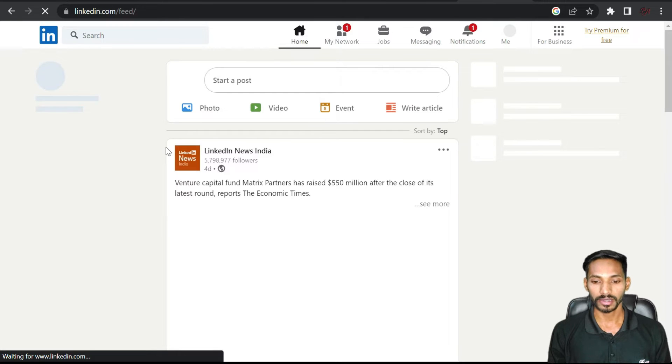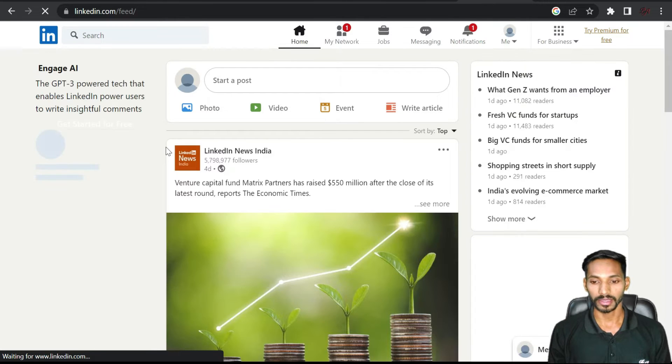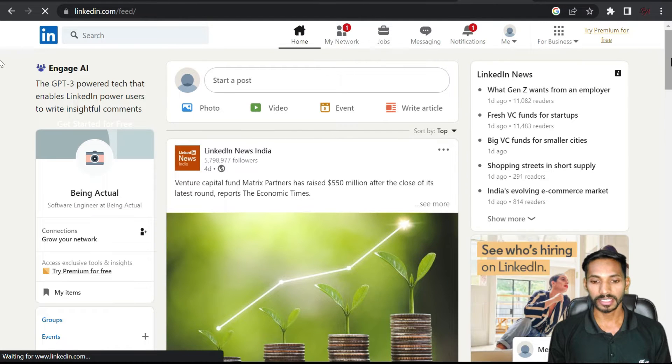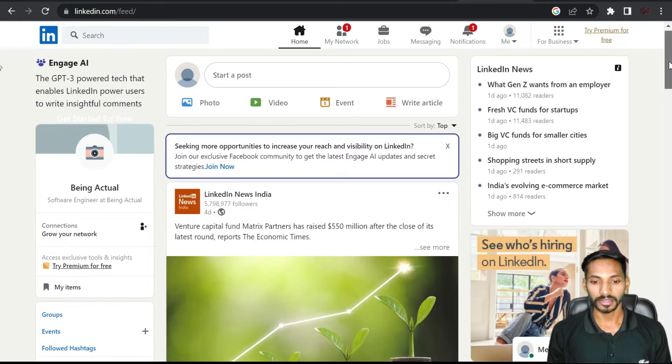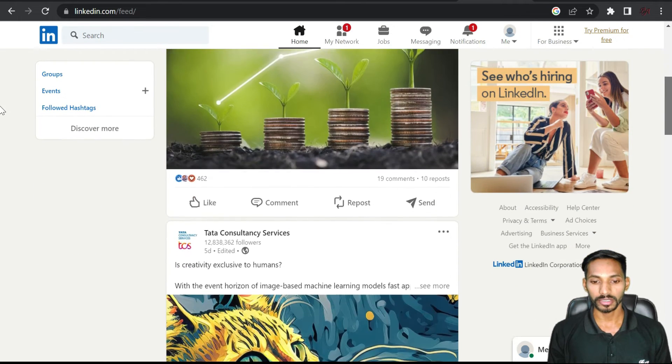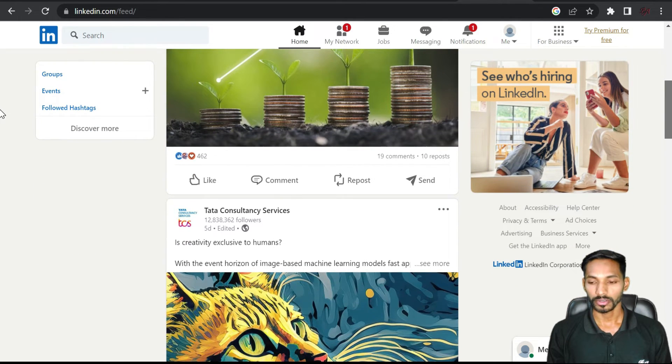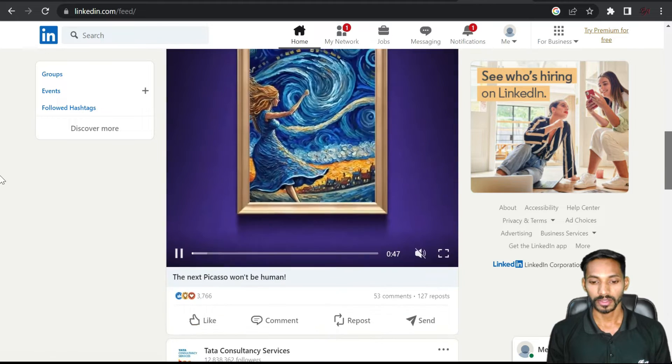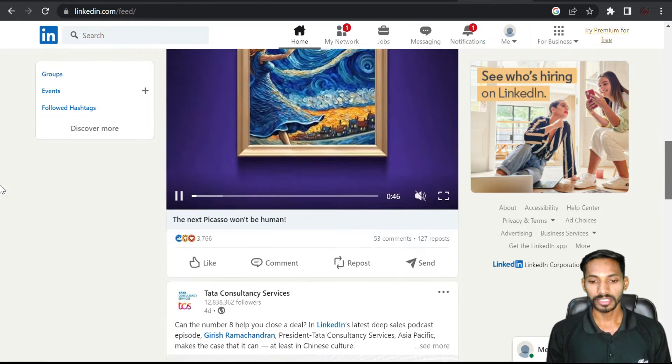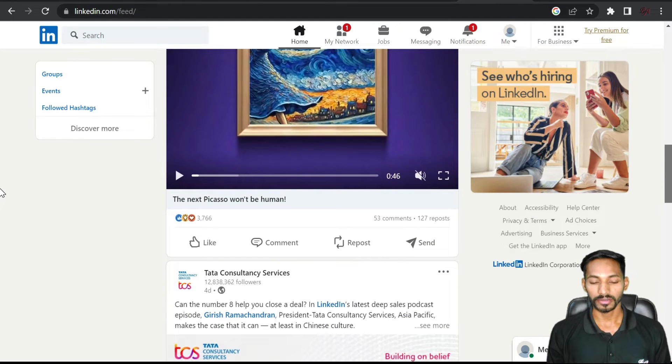You can see here there are different posts. So how can you take use of this extension to use this extension?